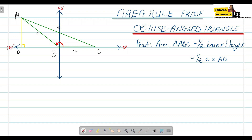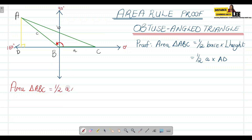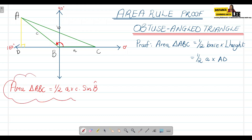What we're trying to prove is that the area of triangle ABC is equal to half times side a times side c times sine of the angle between these two sides. So the area equals ½·a·c·sin(B) — that is what we're trying to prove and where we're trying to get.